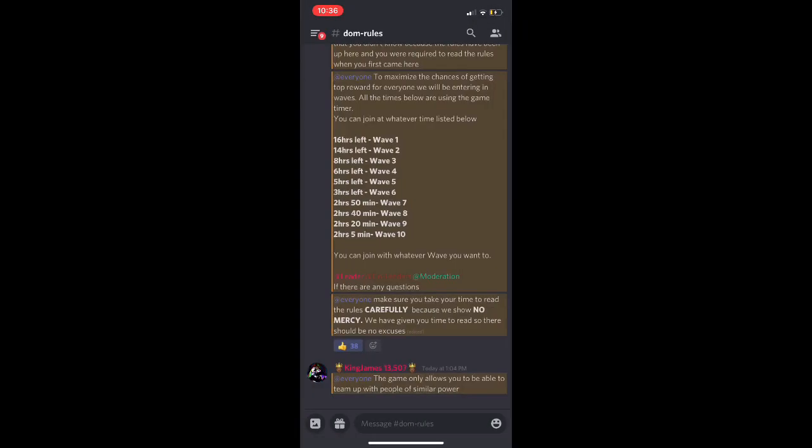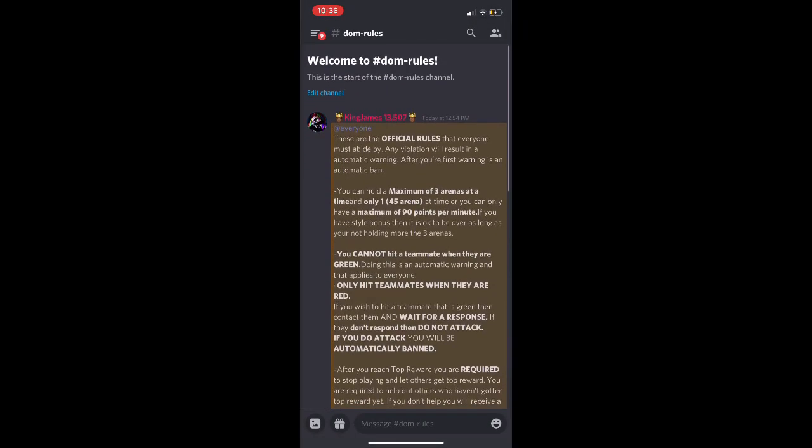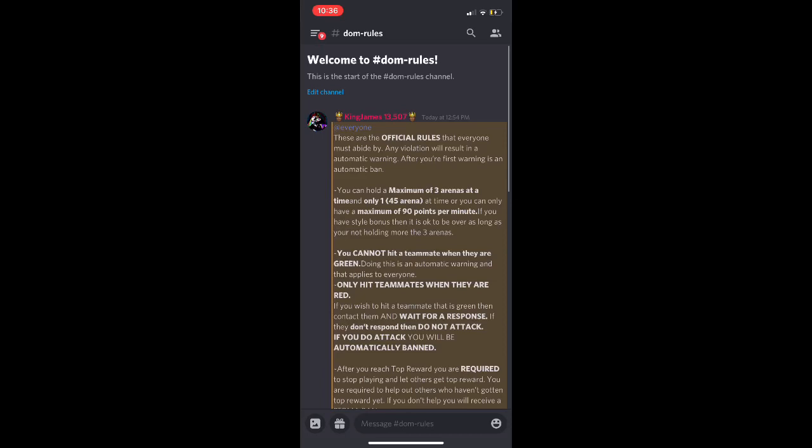Alright, now DOM rules. These are official rules. Any violation, automatic warning. You only get one warning, after that, you're getting banned. No cap.